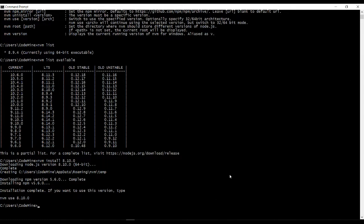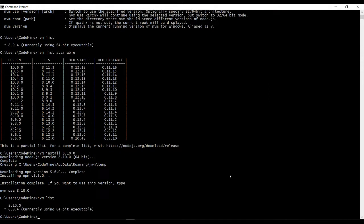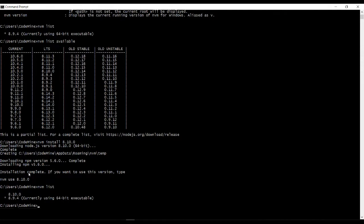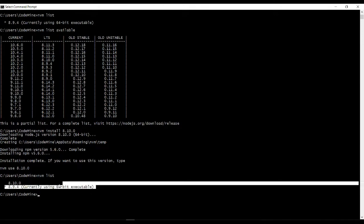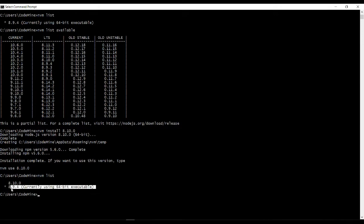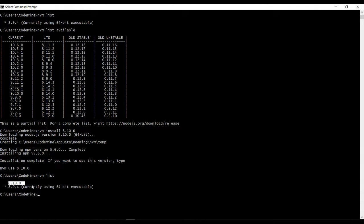Now let me check the installed versions here. Yeah, so as you can see here, 8.9.4, the one that was available from before, and 8.10.0, the one that I just installed just now. So if you want to use 8.10.0, simply type in nvm use 8.10.0.